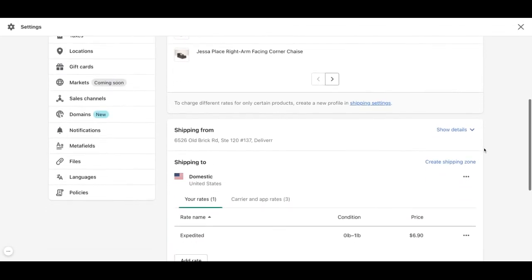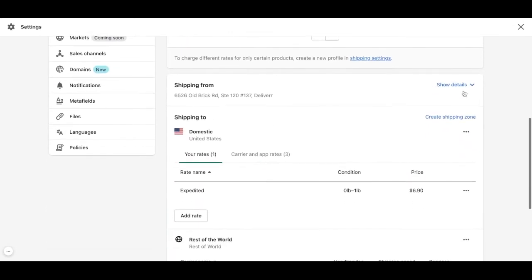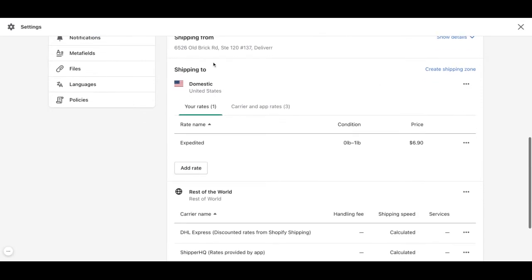We need to scroll down and here we will be able to decide from where we are shipping from and to where we are shipping.